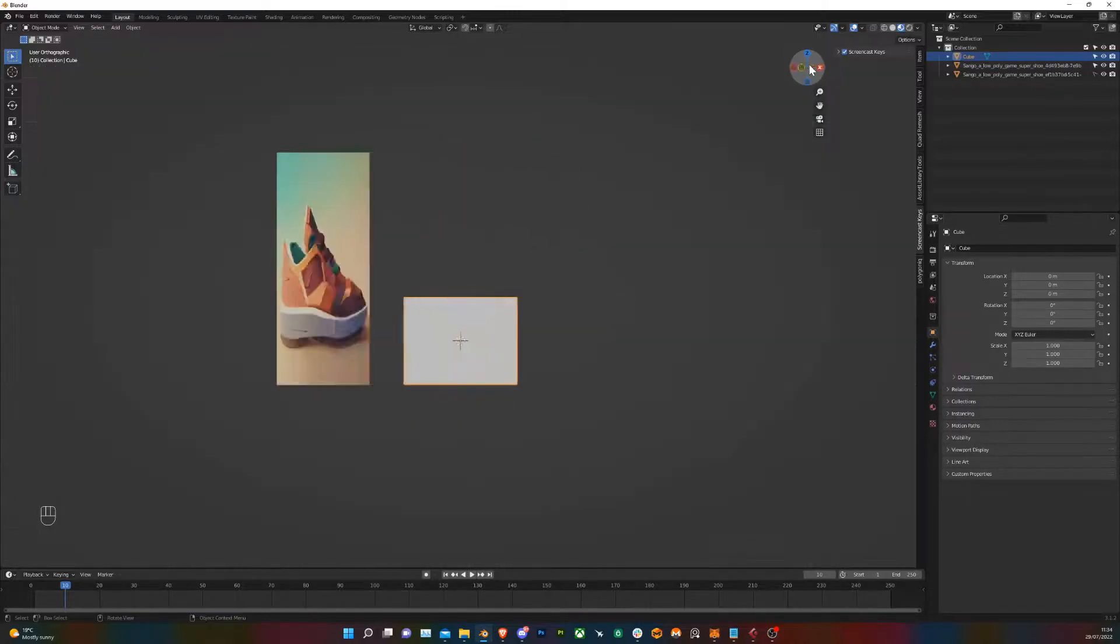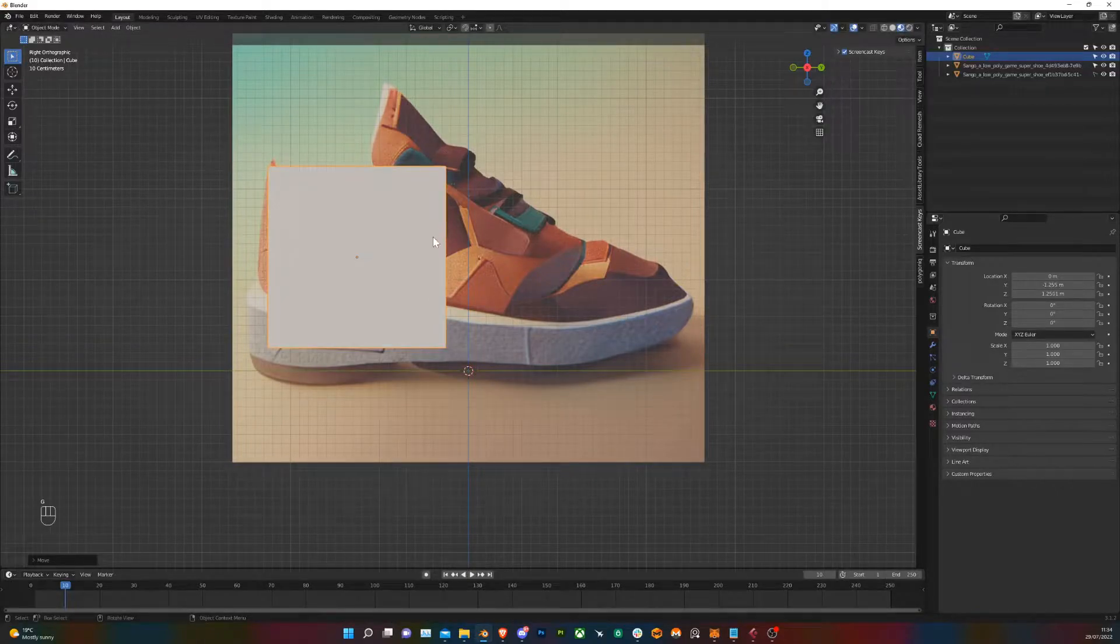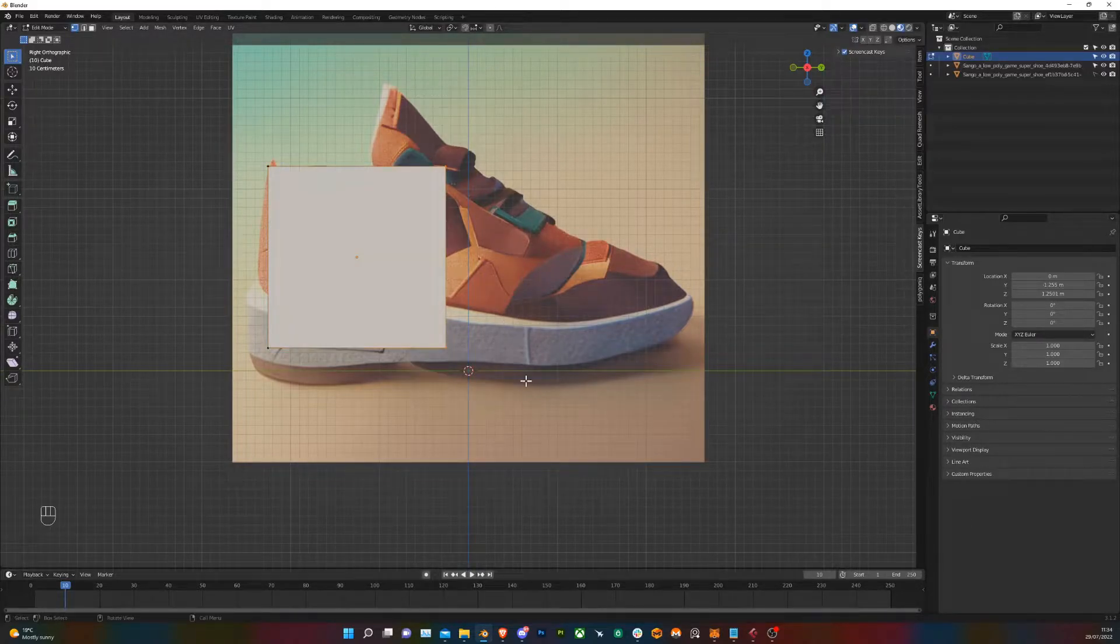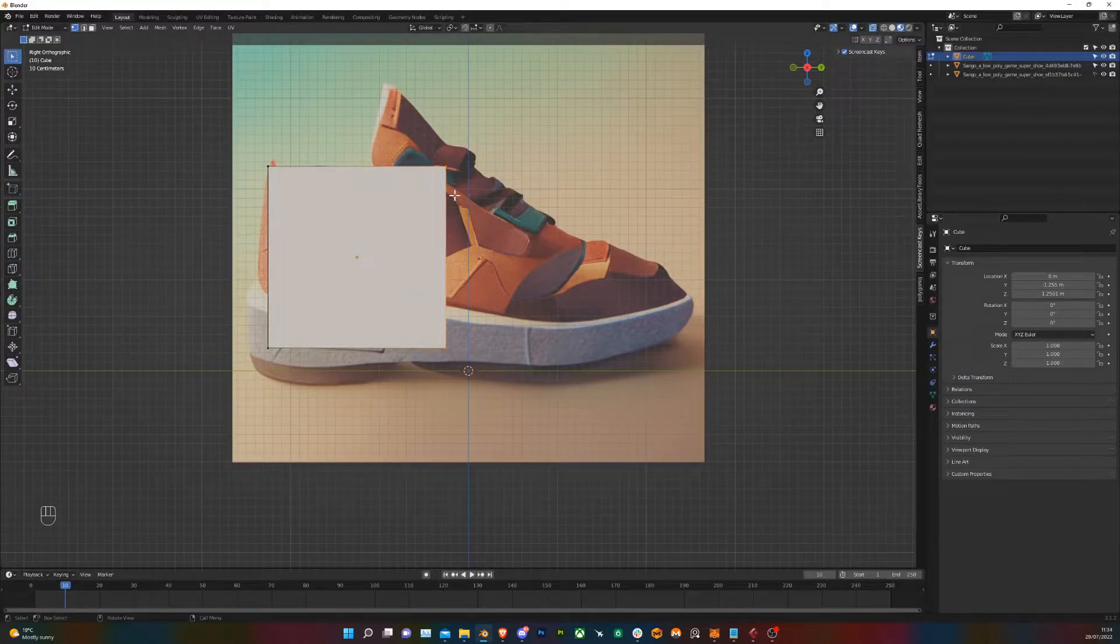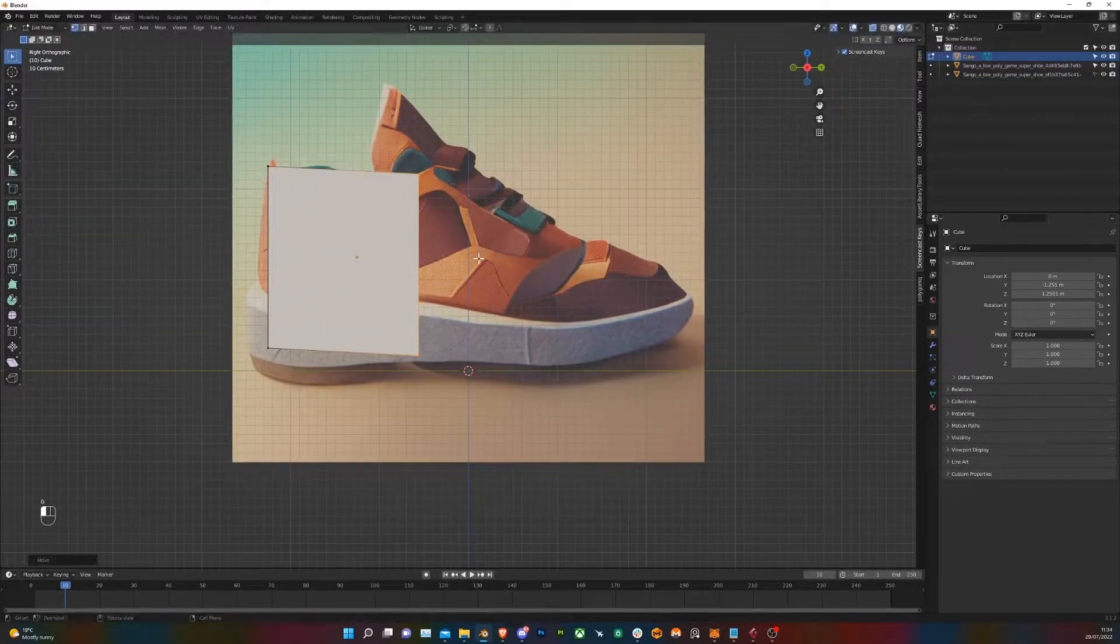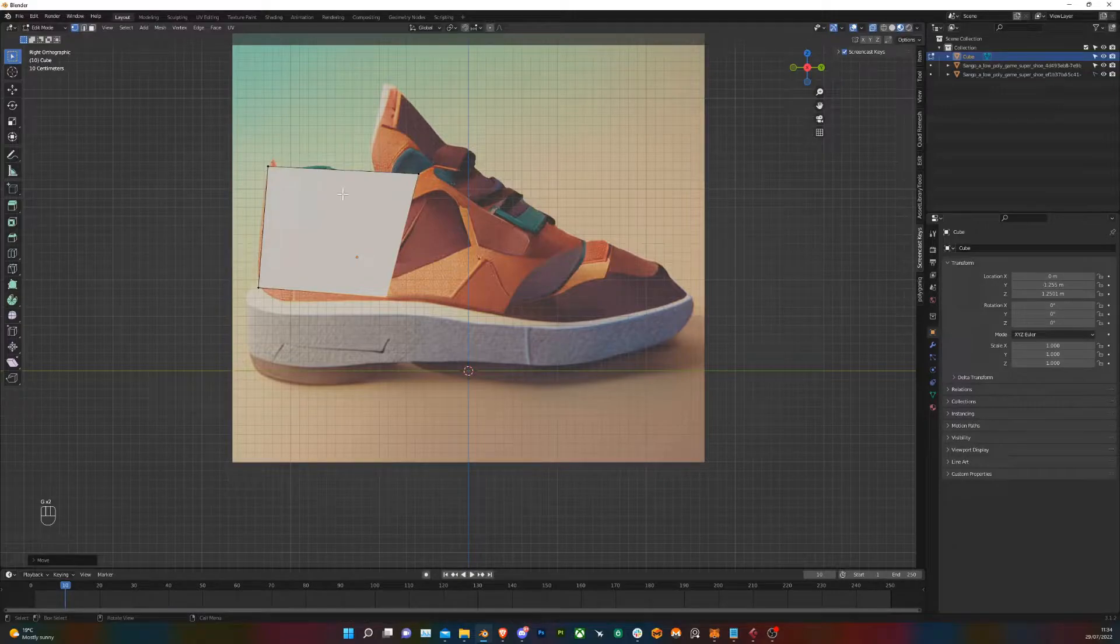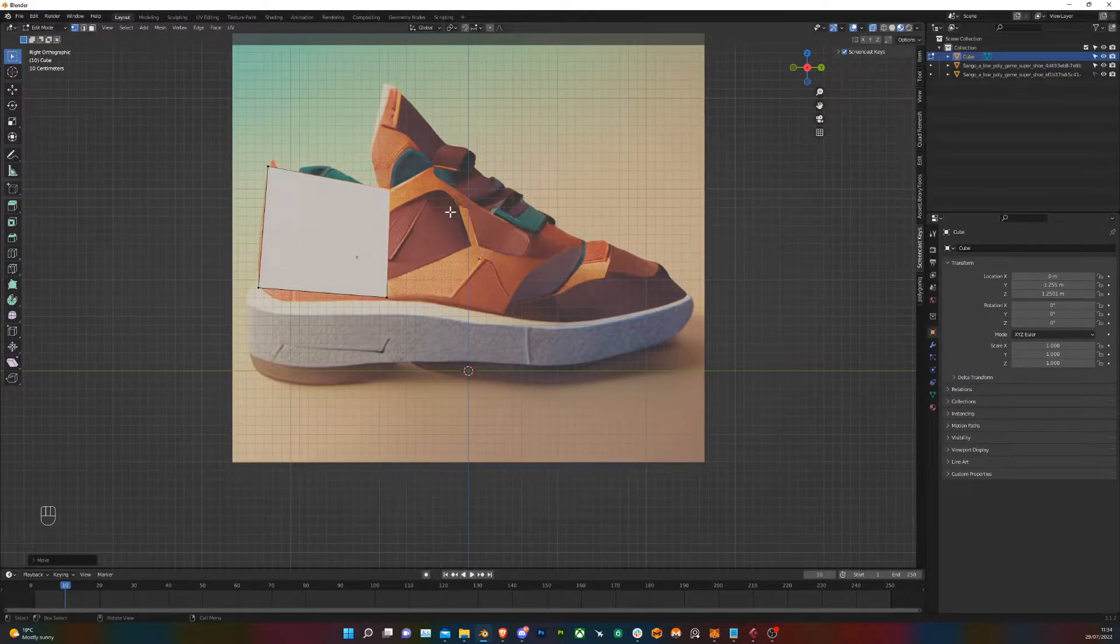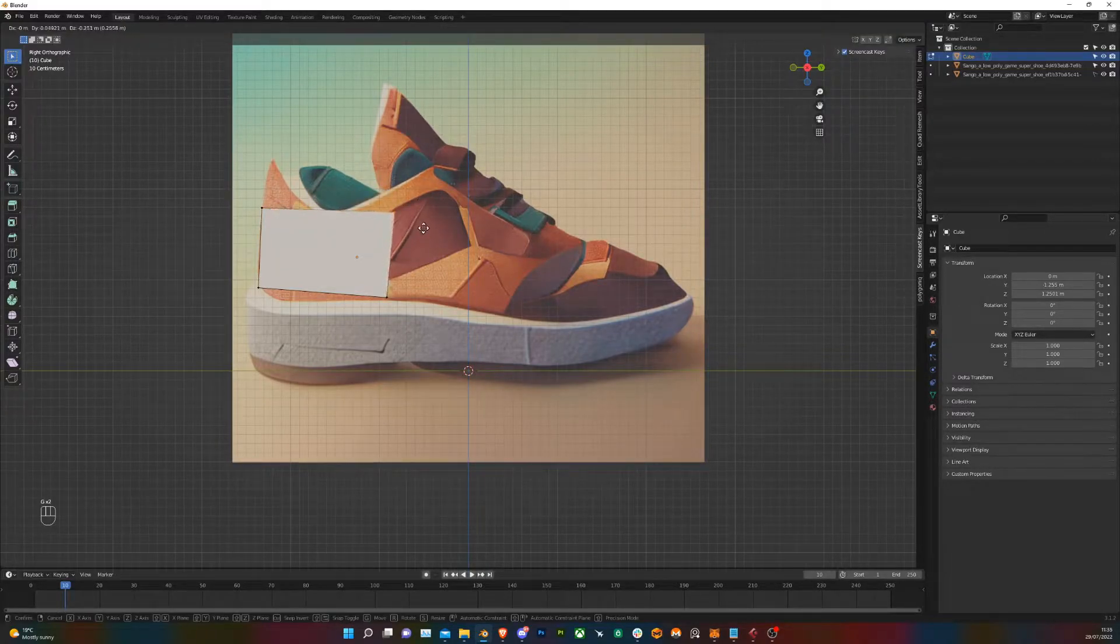So to start with we just got to get this square into the basic shape of a shoe and then just keep going and adding more details to get it better refined. So right now we can click this toggle X-ray mode so we can select the back facing vertices as well as the ones on the front. I like to make the first block out line up with the top of the sole and just be the top of the foot and then I'll extrude to get the sole in later.